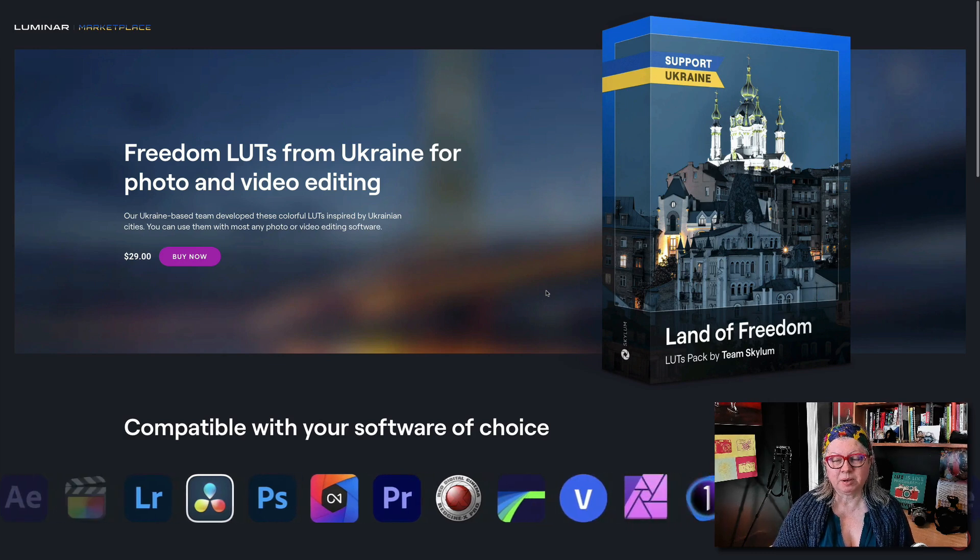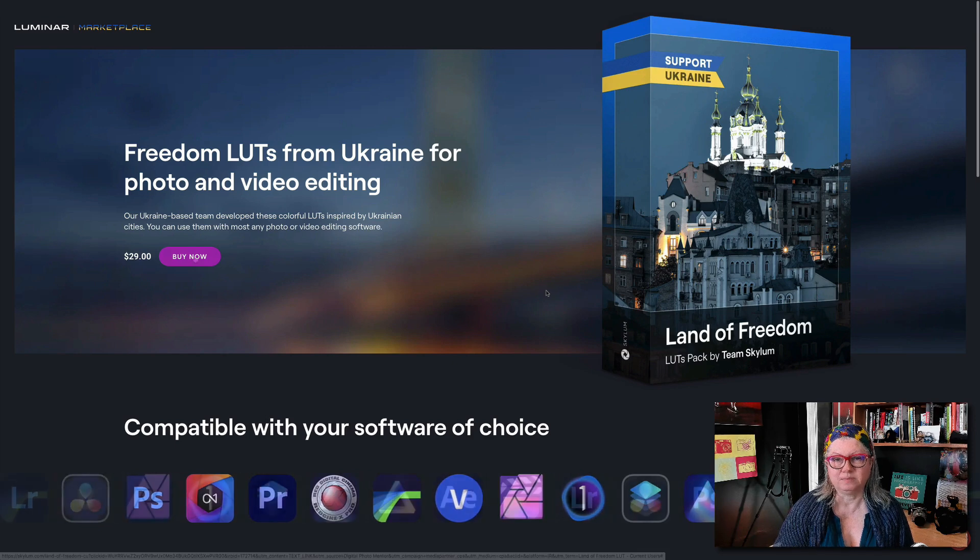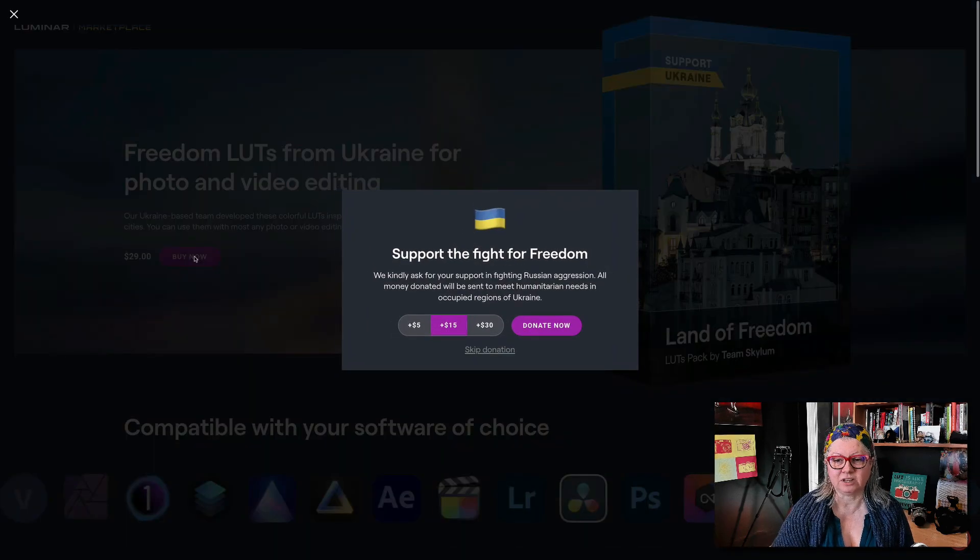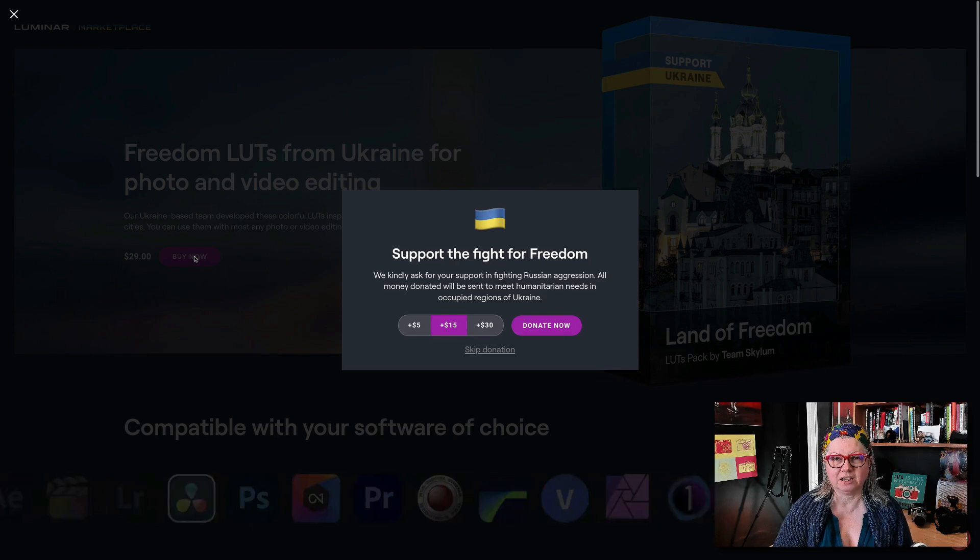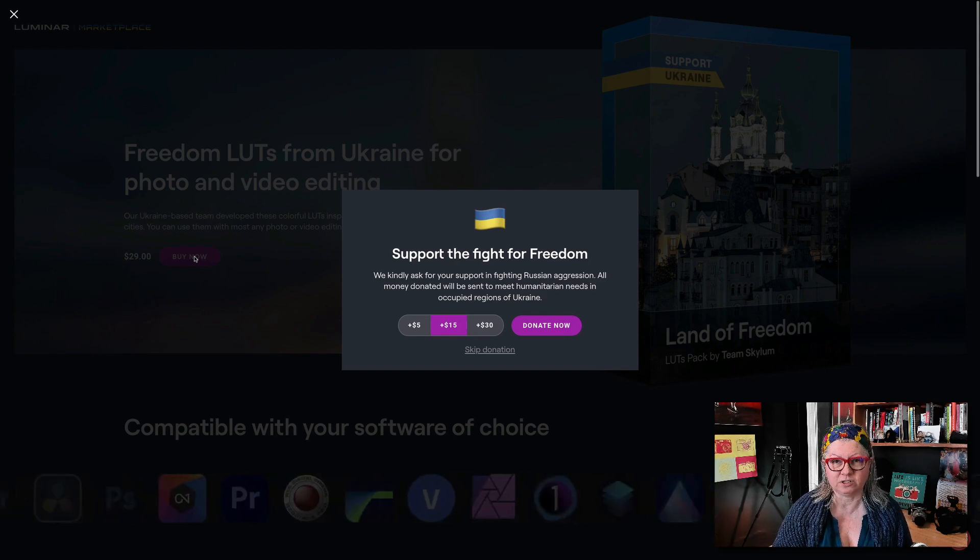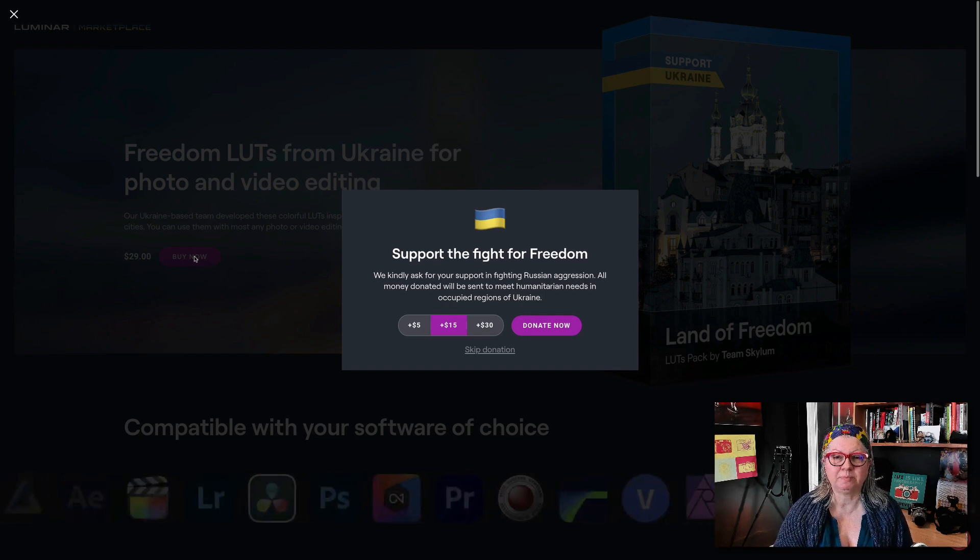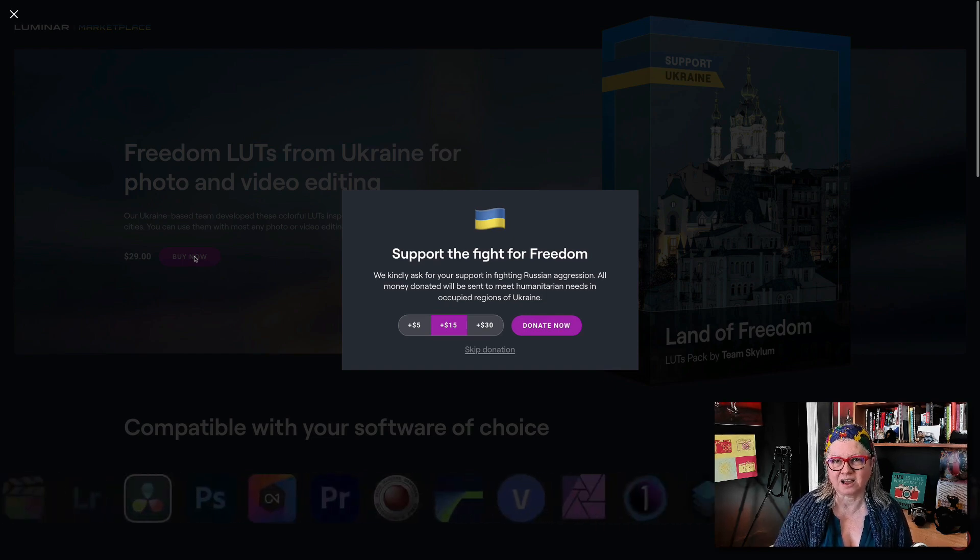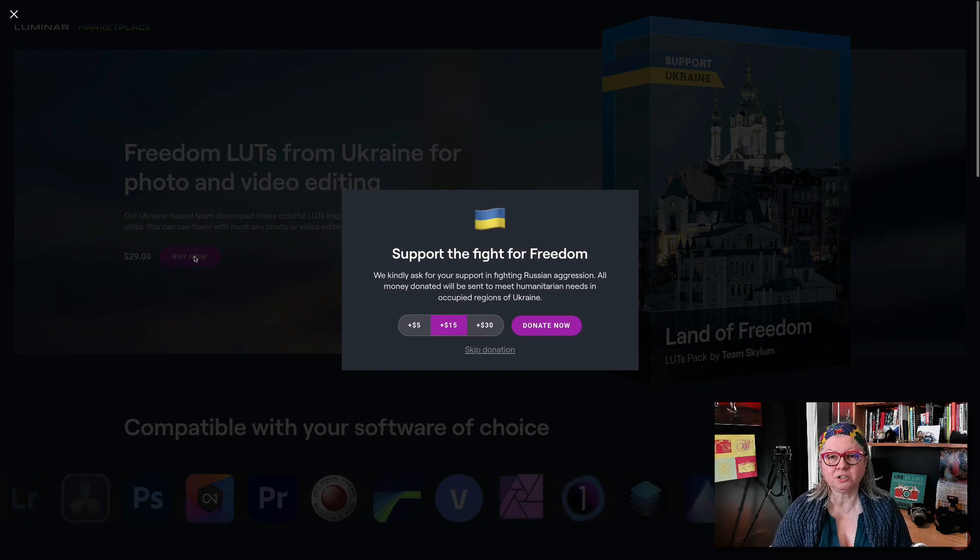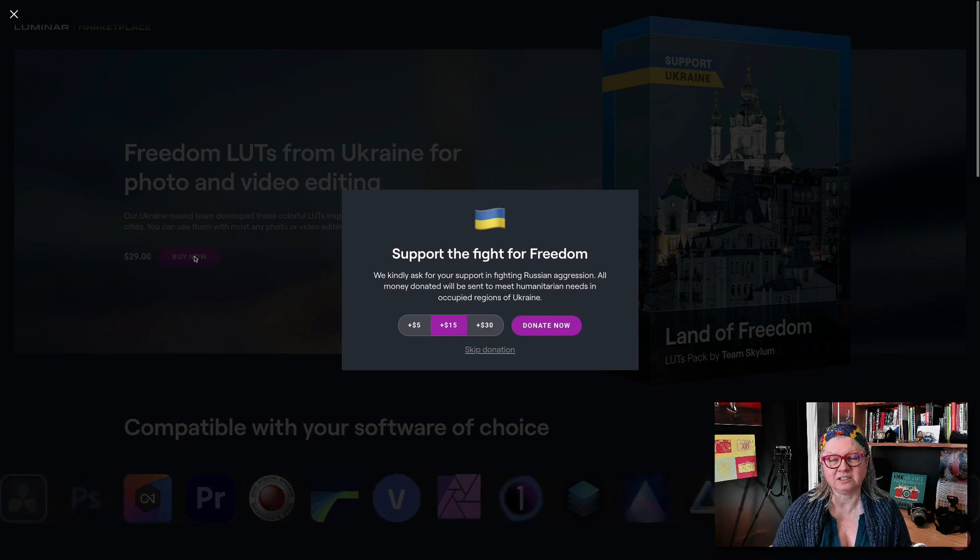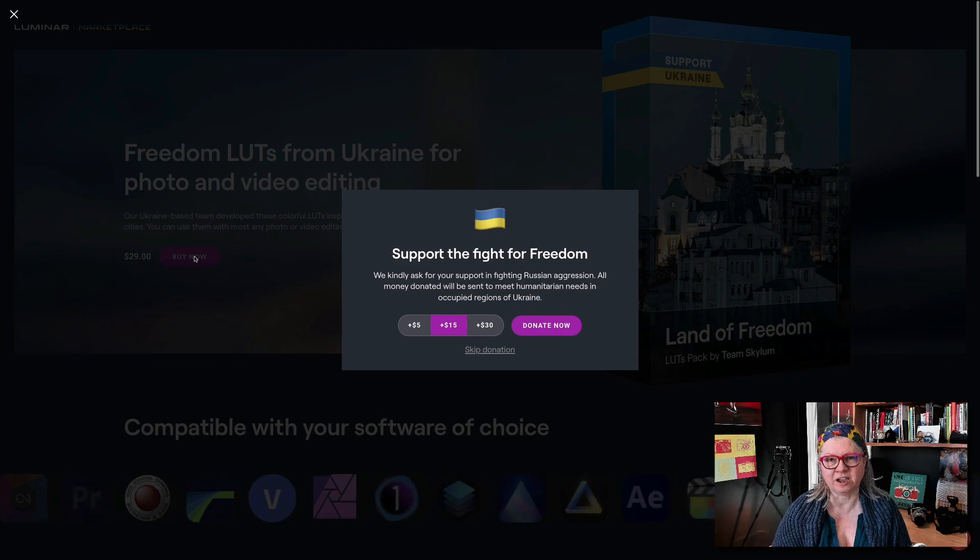But the people of Ukraine need your support. By purchasing this collection of LUTs you can actually make a donation as well and it will go towards helping humanitarian efforts in the country. So do your part to support the people of Ukraine and the team at Skylum. Please consider purchasing this set of special LUTs and adding a donation to help out.